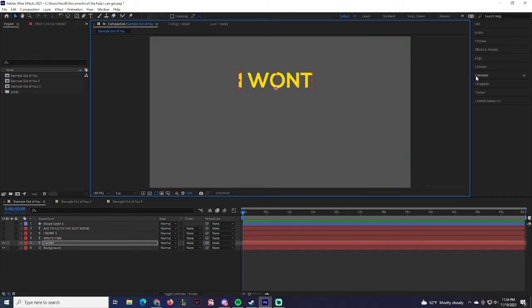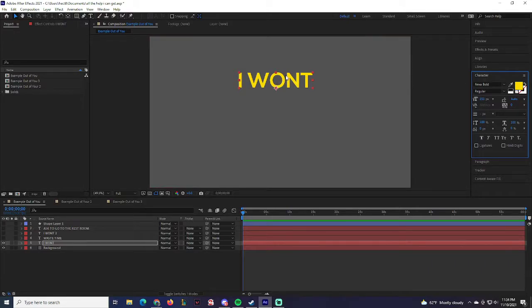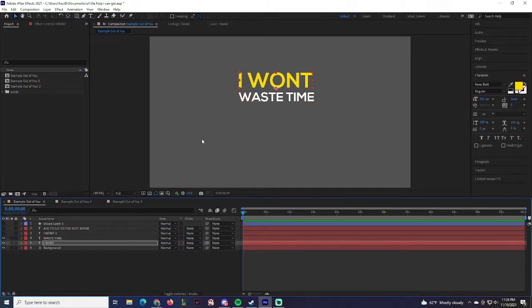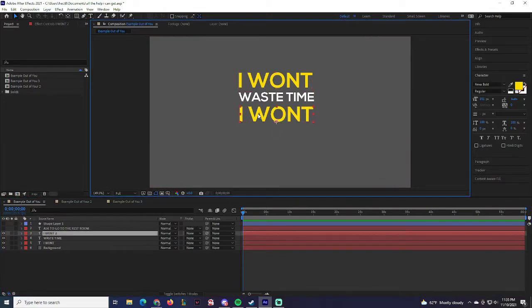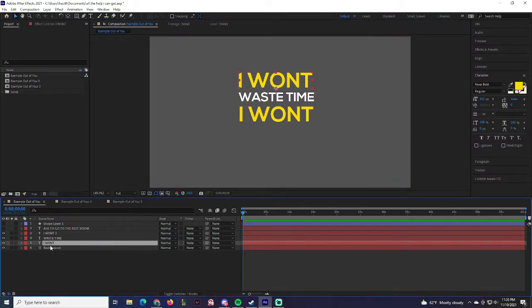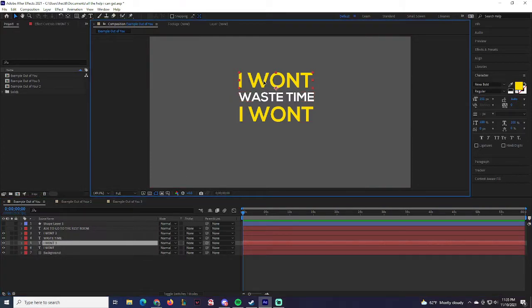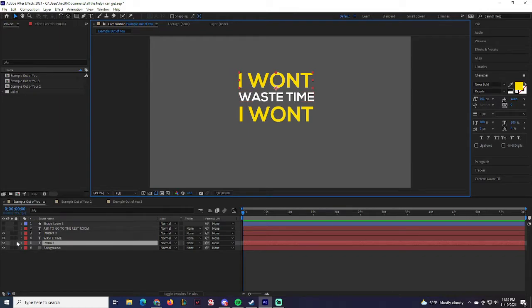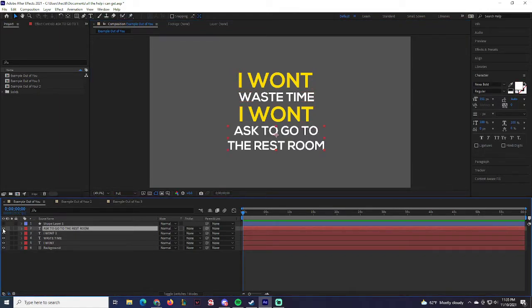First, type 'I Won't' and make sure you choose a specific color — we're going to have two colors in this composition. Then type 'Waste Time.' Make sure 'Waste Time' is a completely different color than 'I Won't.' Then you're going to put 'I Won't' again. A quick way to do that is to select one of the 'I Won'ts' and press Ctrl+D to make a copy. Then type 'Ask To Go To The Restroom.'